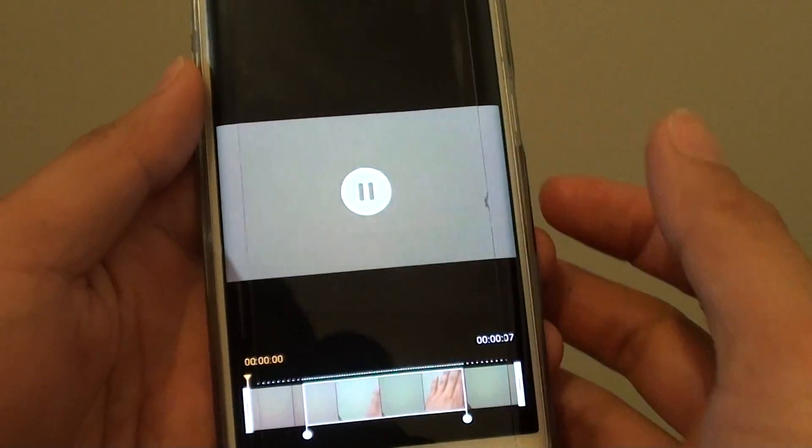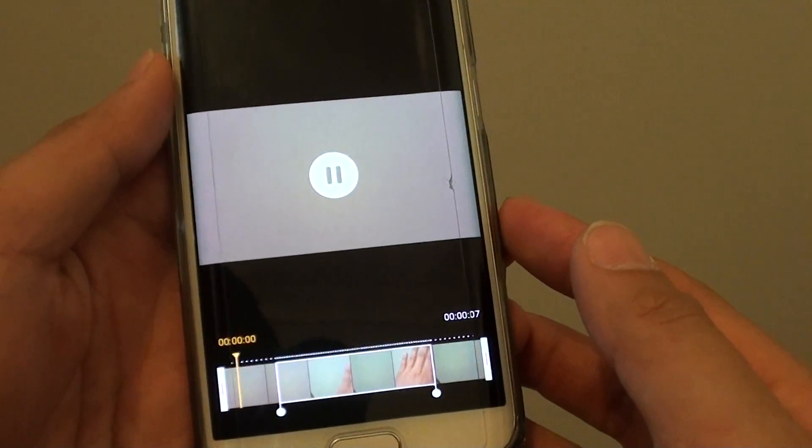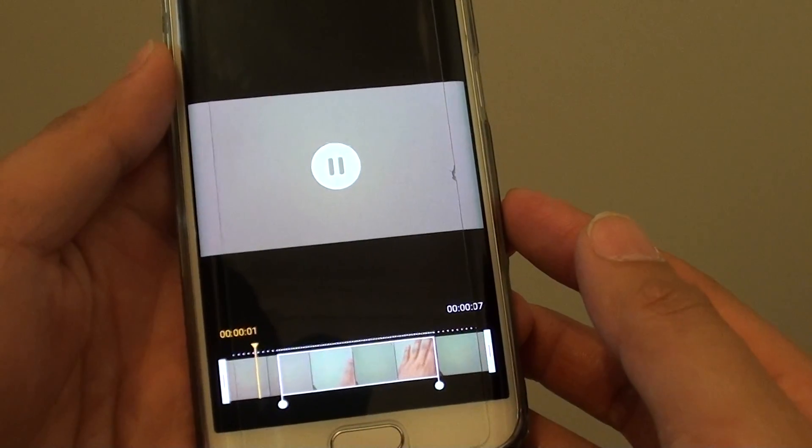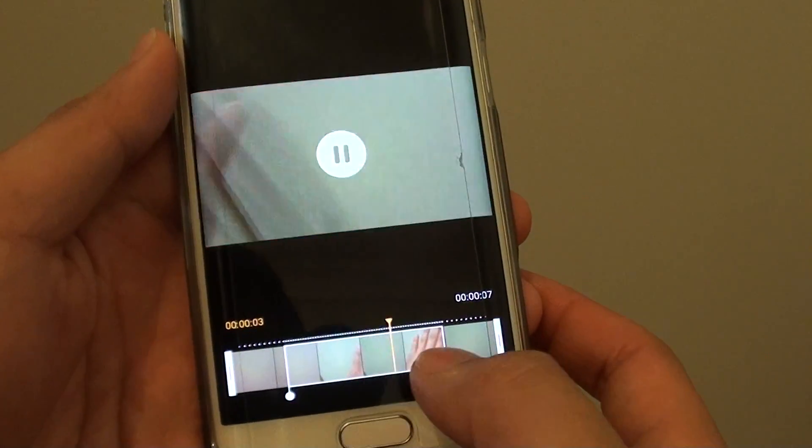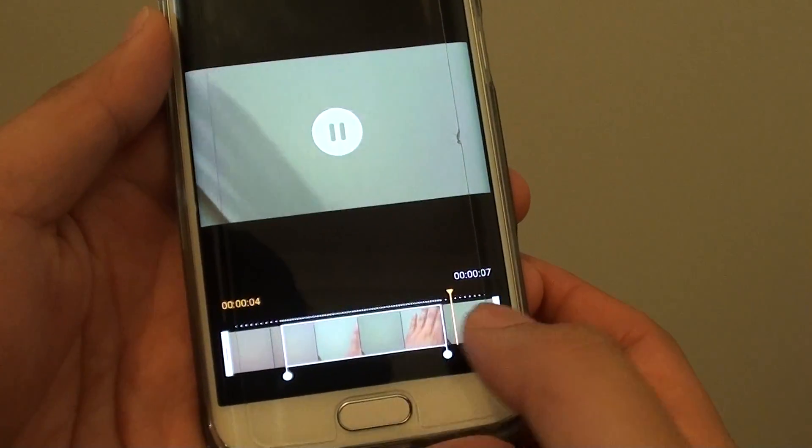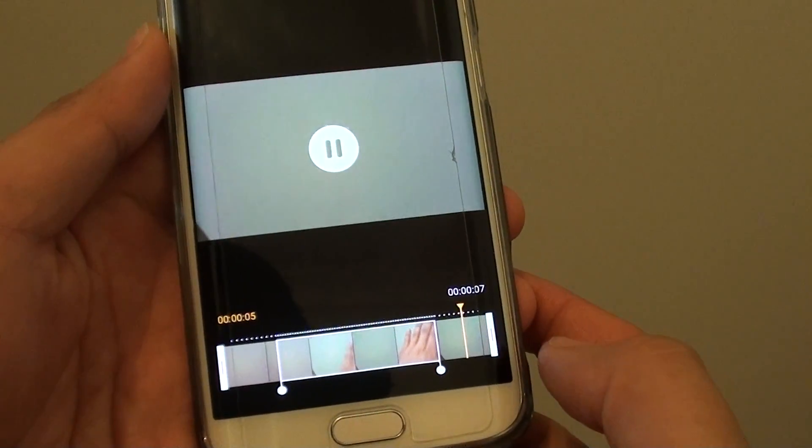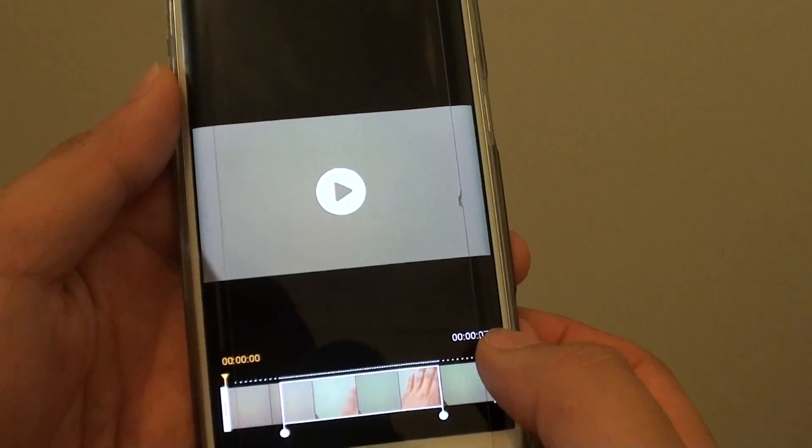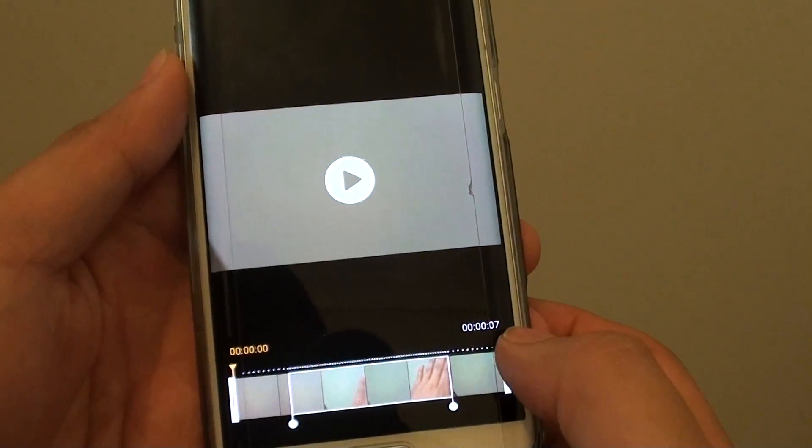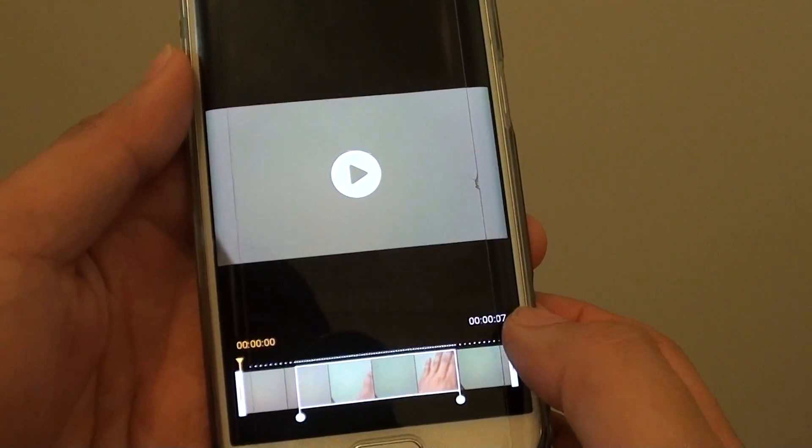I'll play it again. You can see down here in the timeline that the video has been reduced to half the time.